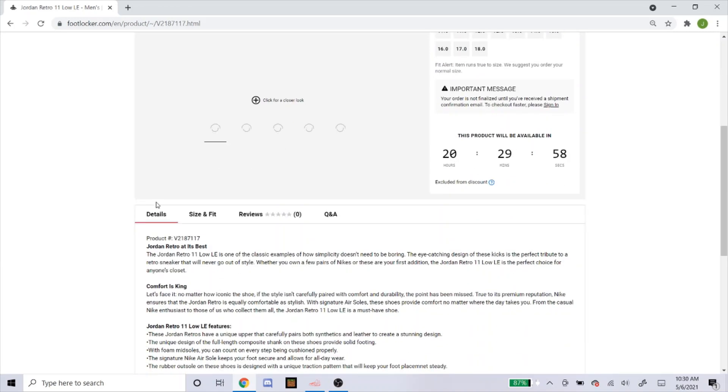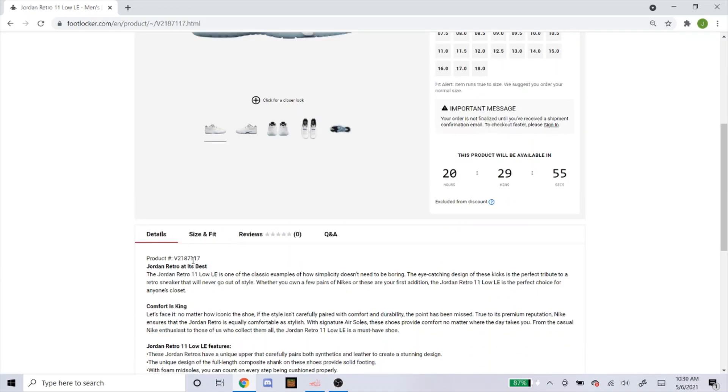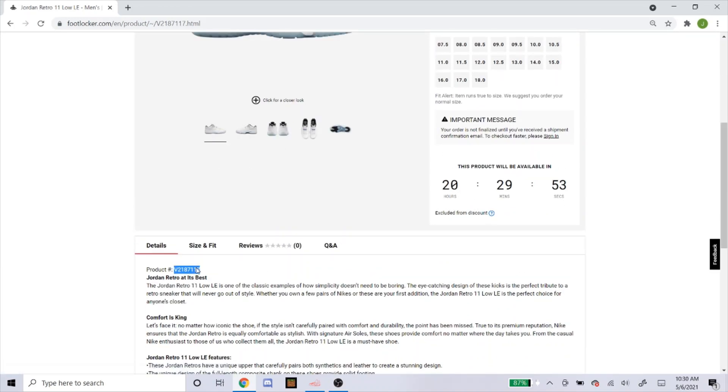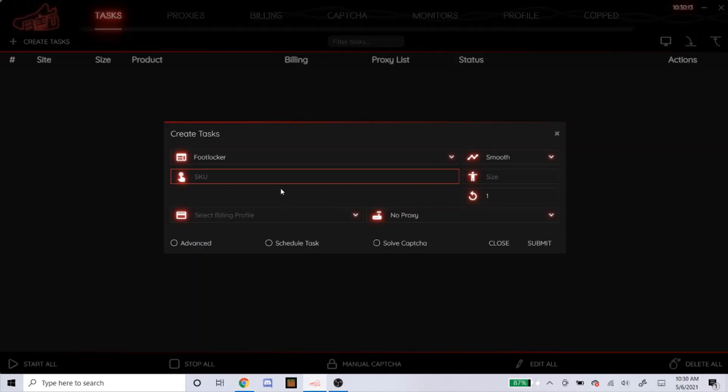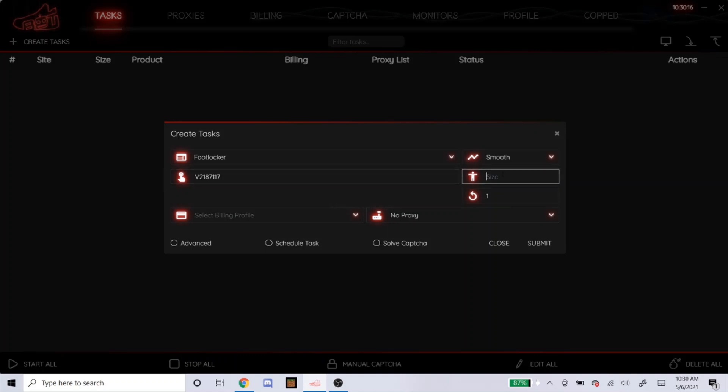When you go down to the product number right here, this is the SKU that you're going to want to copy into the bot. Just copy that in here. For sizes, if you want random, just leave it blank. Don't type anything in it.